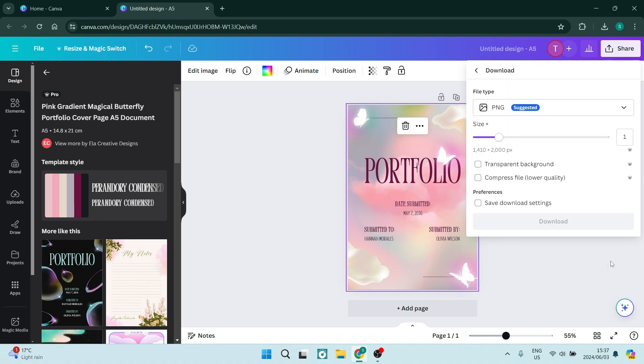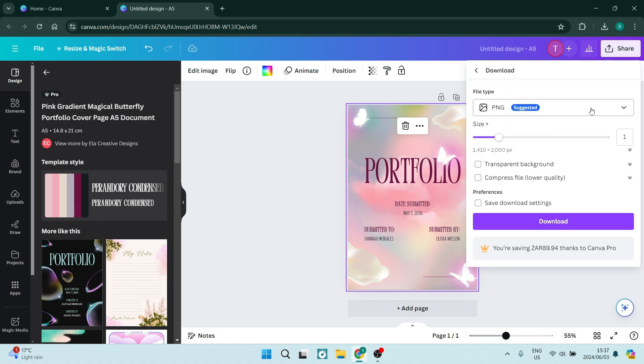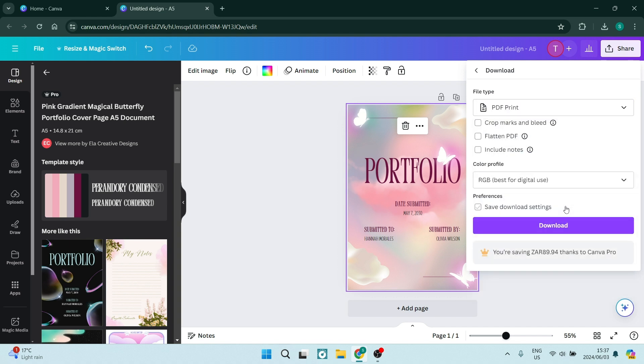we can click on Download, and we're going to change the file type to PDF Print, which is best for printing. Once you are done, you can go ahead, click on Download, and your design will now be downloaded in the A5 format.